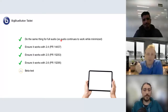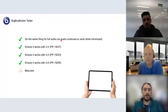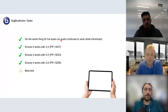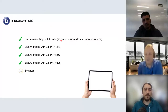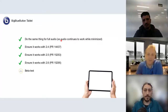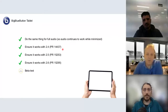When you minimize the application and go to another app, the audio continues to flow. It's much better than when you use Safari, where minimizing causes problems with the audio.